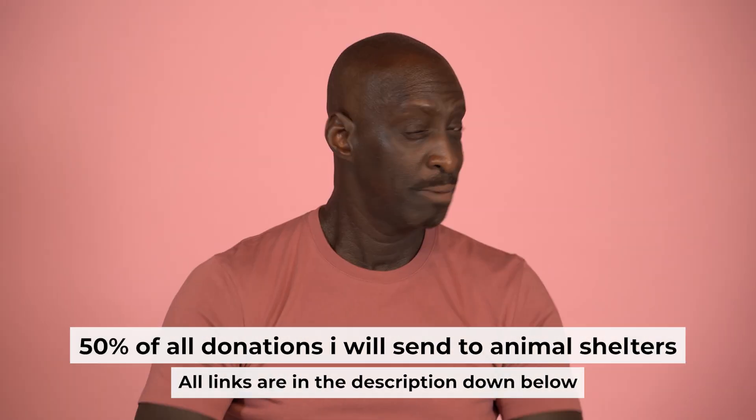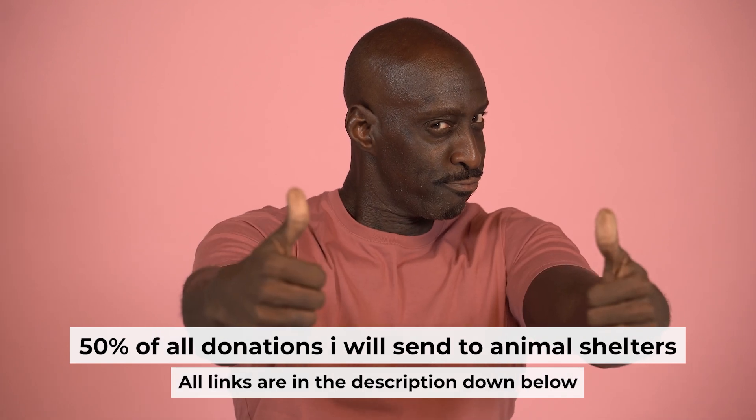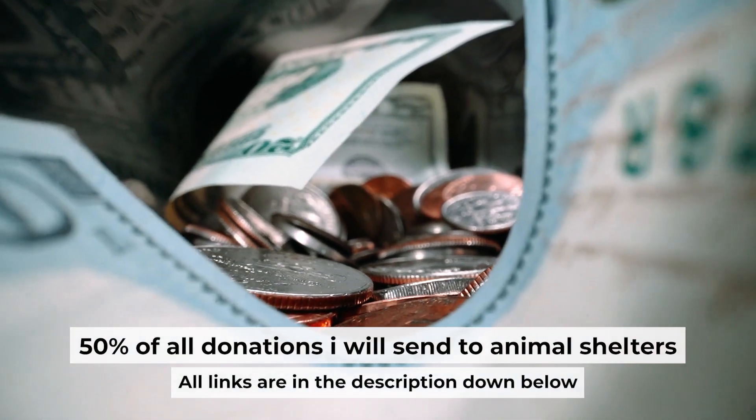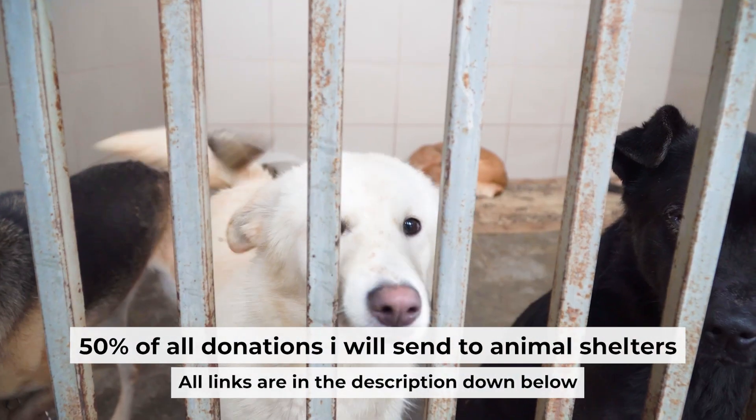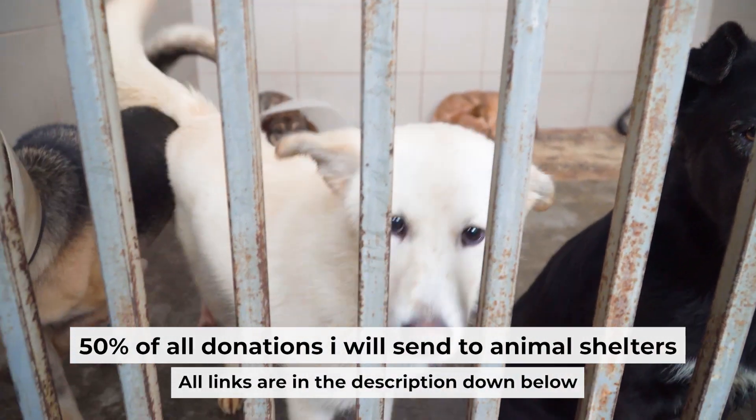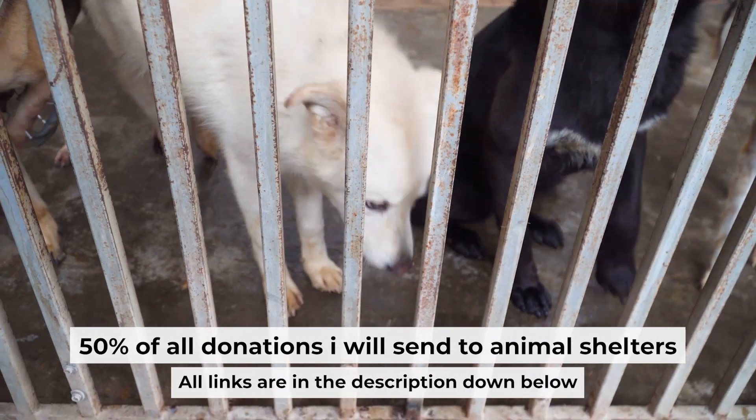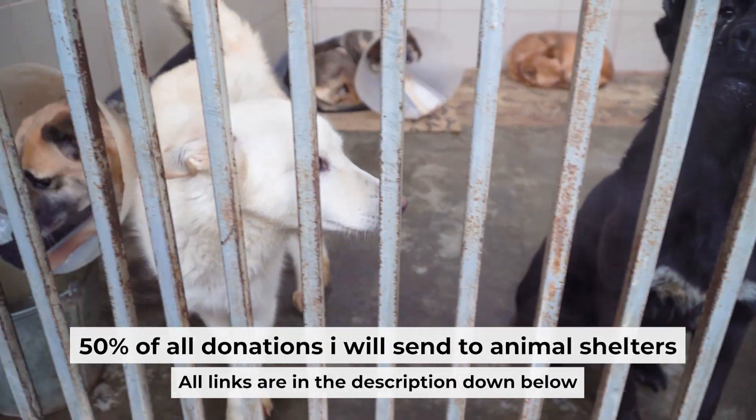That's all. If my video was useful, please support my work. I send half of all donations to animal shelters. All the details are in the description below.